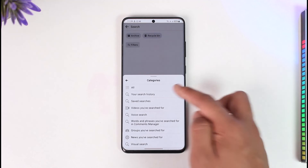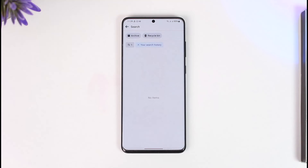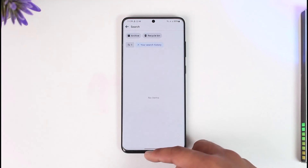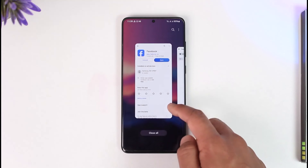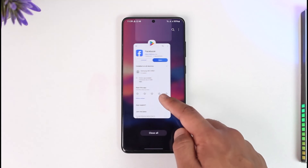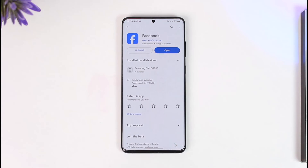When you tap on Manage Search, you should be able to filter them according to all of the searches you've ever made on your Facebook. This way you'll be able to see deleted search history on Facebook.